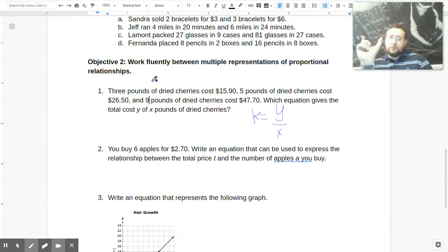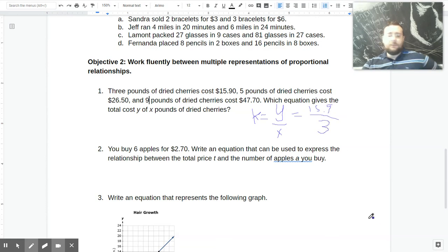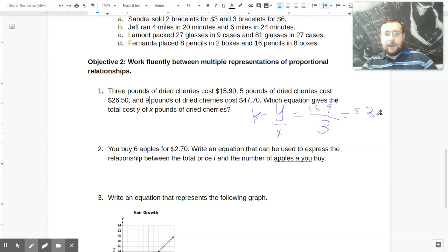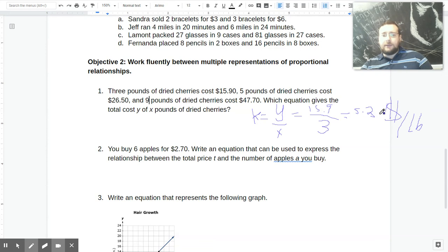If this is truly proportional, it doesn't matter which pairing you use — just make sure you pick a pairing within one sentence. I'm going to use $15.90 and three pounds. So $15.90 divided by 3, and when you put that in a calculator, you get 5.3. That's $5.30 per pound. Remember, unit rates always have units, and I like to include the units because it helps me make sure I write the equation in the right order. Equations for proportional relationships are always in the Y equals KX format.